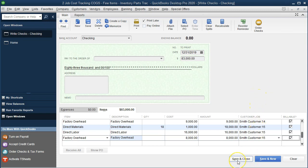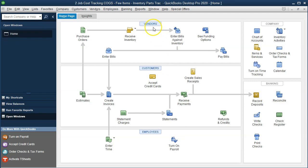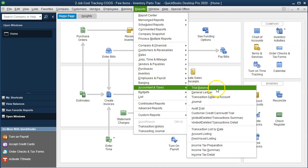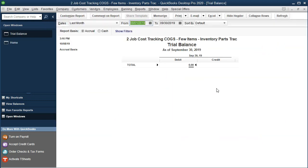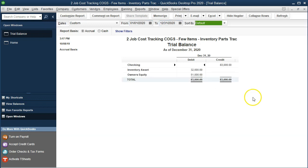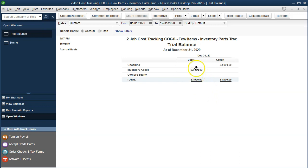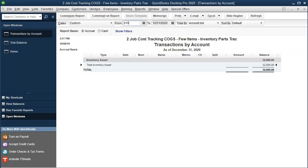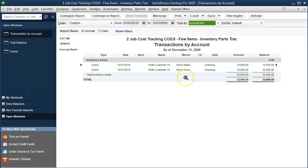I'm going to save and close and then think about what happens on the trial balance. Going to Reports > Accounting and Taxes > Trial Balance, changing the dates to 01/01/20 through 12/31/20. Here's what we have so far. The equity section is fine, but now we have an inventory asset. Why? Because we set up the materials as inventory — we purchased the materials and they're now sitting in the inventory asset account.